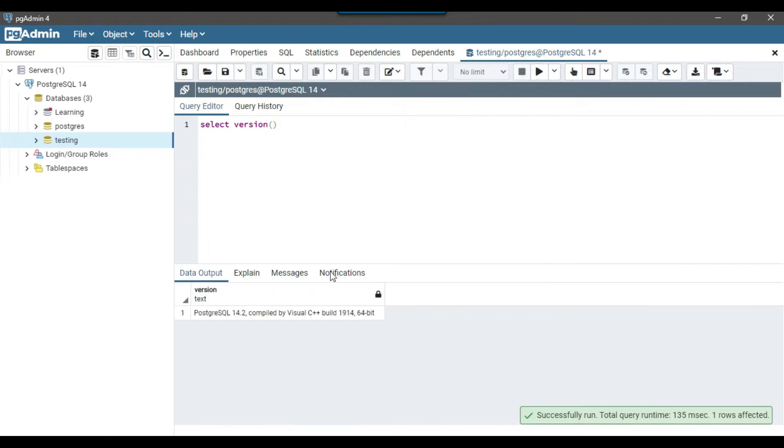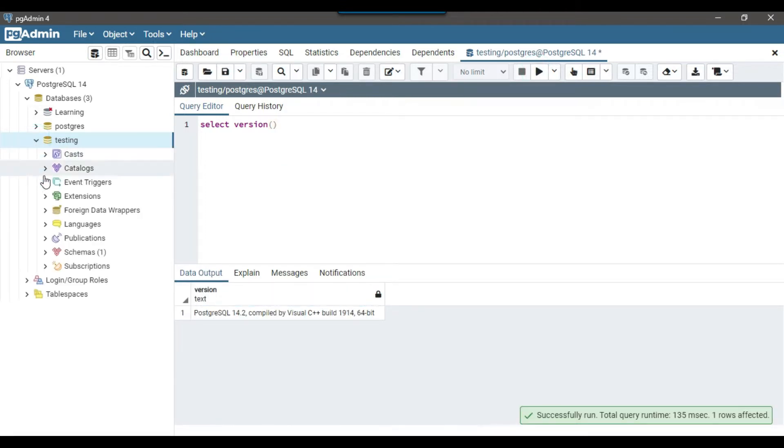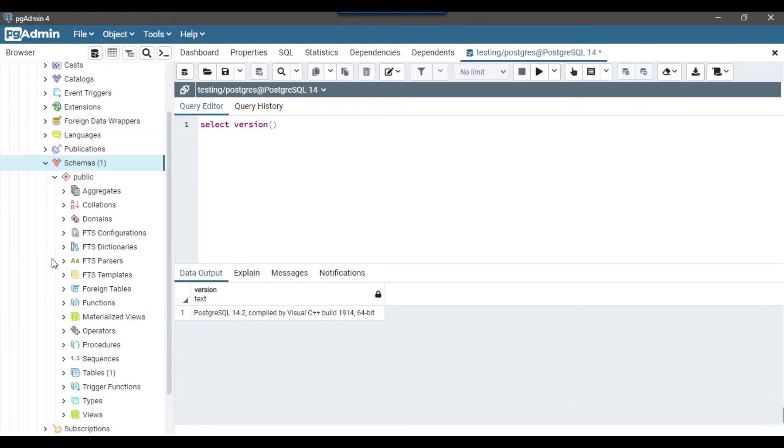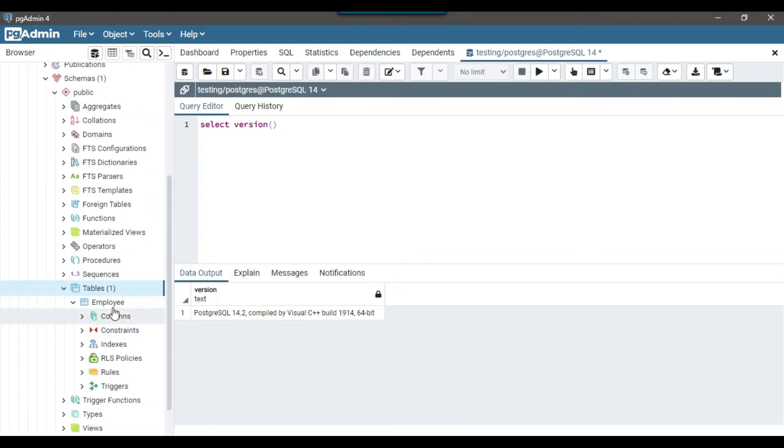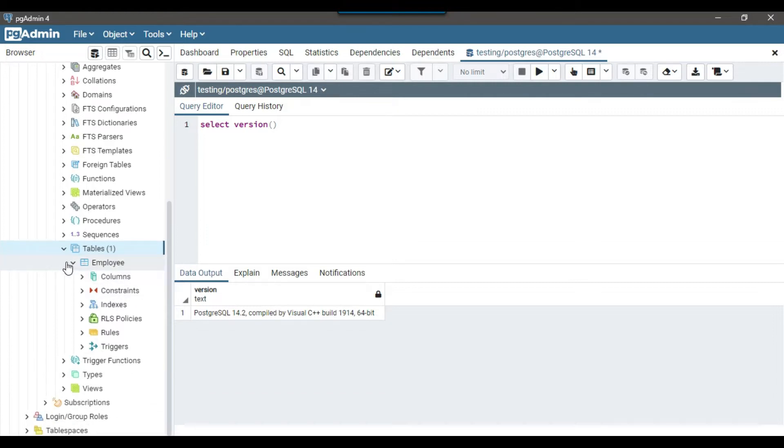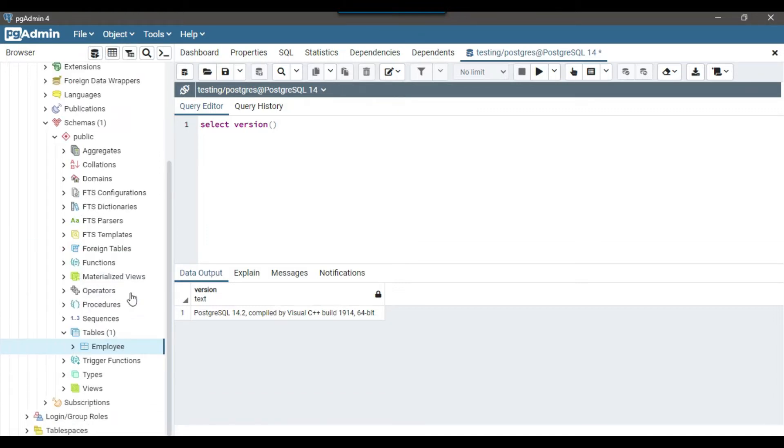So you can see that it's PostgreSQL 14.2. If I expand the testing database and expand schemas and expand the tables, right now I have only one table, the employee table. I don't have any other table as of now.